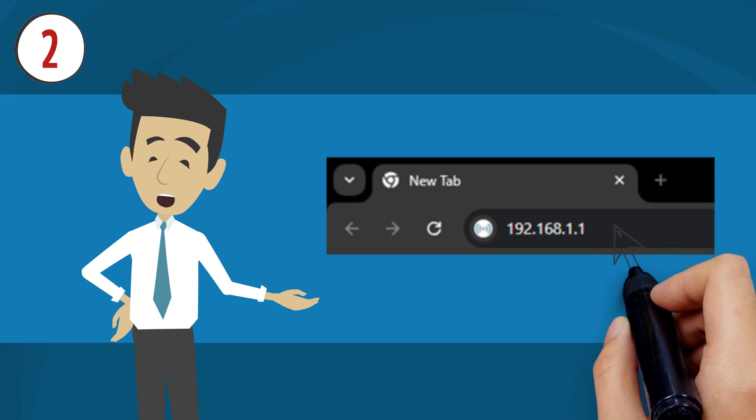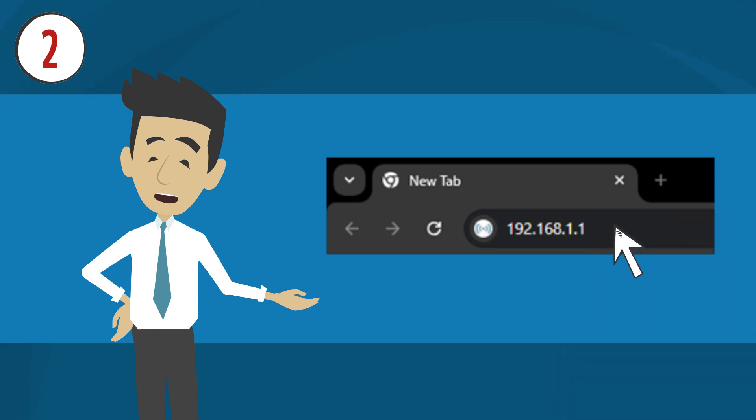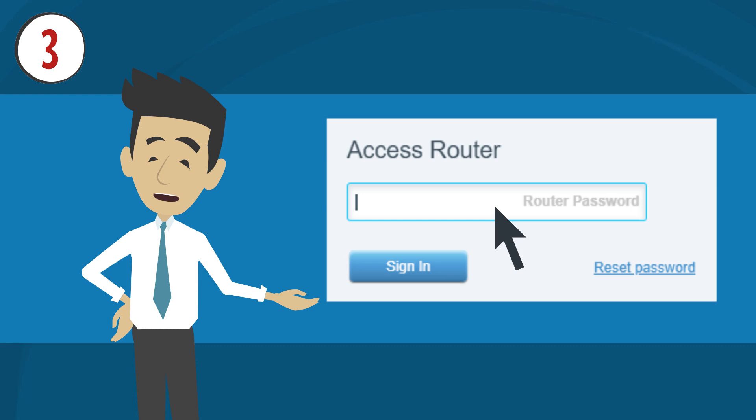Launch a web browser, enter your router's IP address in the address bar and hit enter. By default, the IP address is 192.168.1.1. Enter your router password in the space provided and click Sign In. Please note that the default password is Admin.